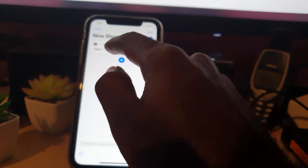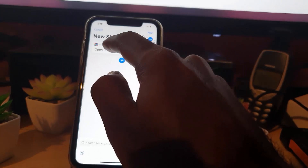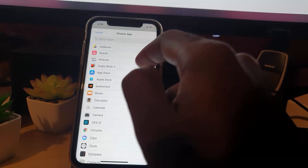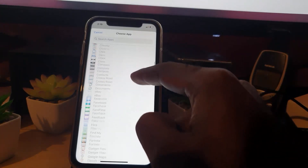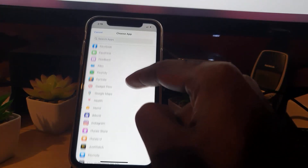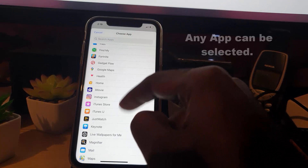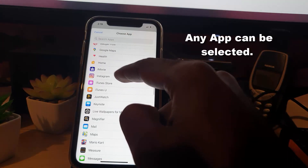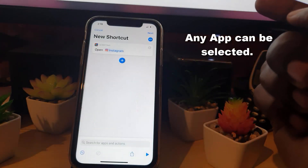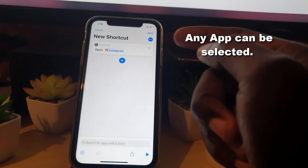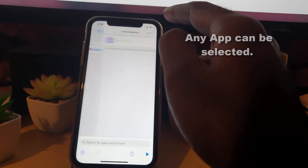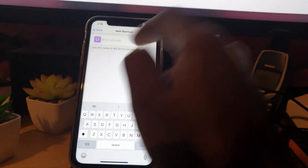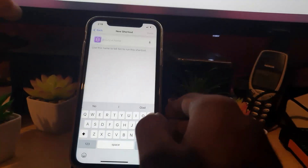You should see some options appear. Notice it says 'Open App' — tap on that. It will then say 'Choose' — go ahead and tap Choose, since we're going to open up an app. You can search through your apps for a particular one. I'm going to choose Instagram as a nice example.